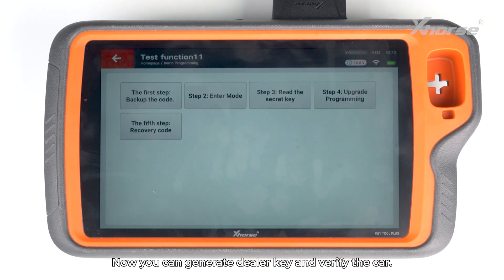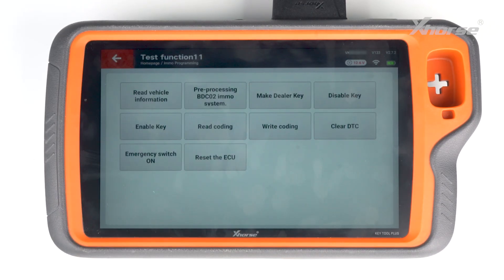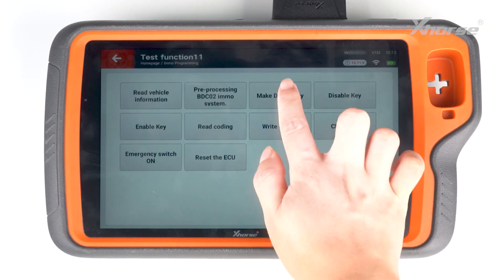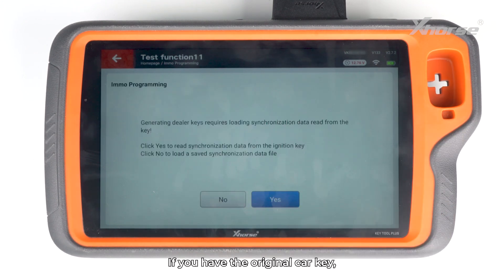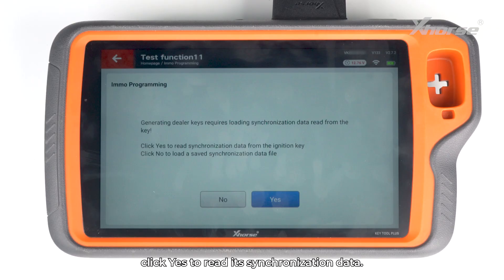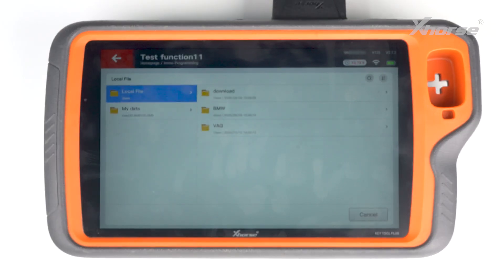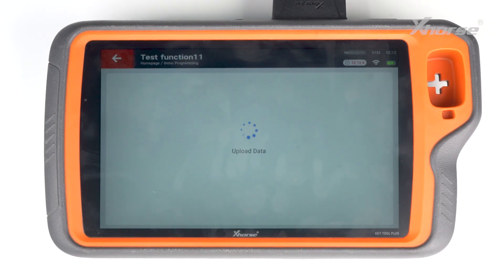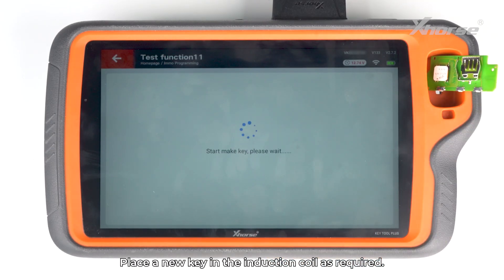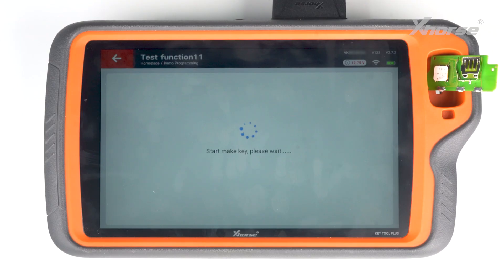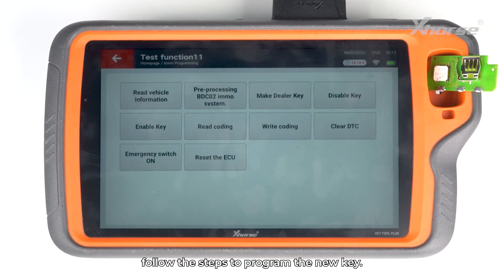Now you can generate a dealer key and verify the car. Click Make Dealer Key. If you have the original car key, click Yes to read its synchronization data. If you don't have the original key, click No and load the saved data. Place a new key in the induction coil as required. Once made, follow the steps to program the new key.